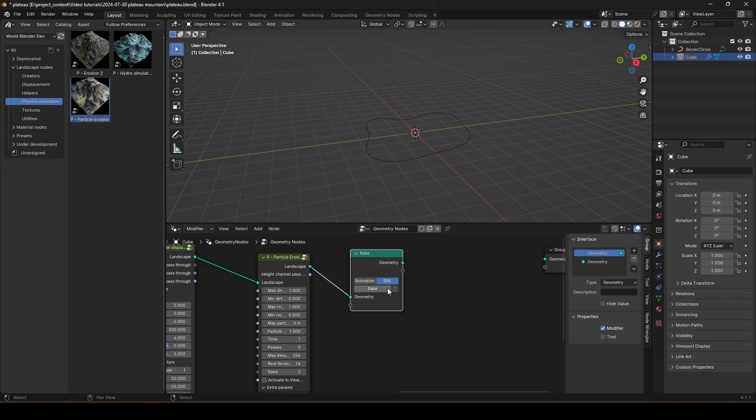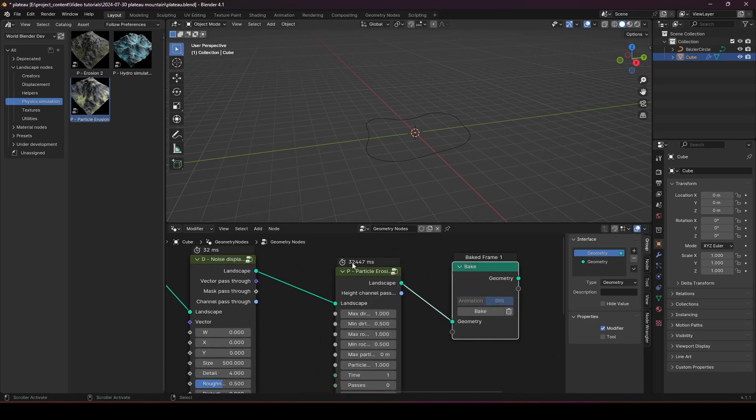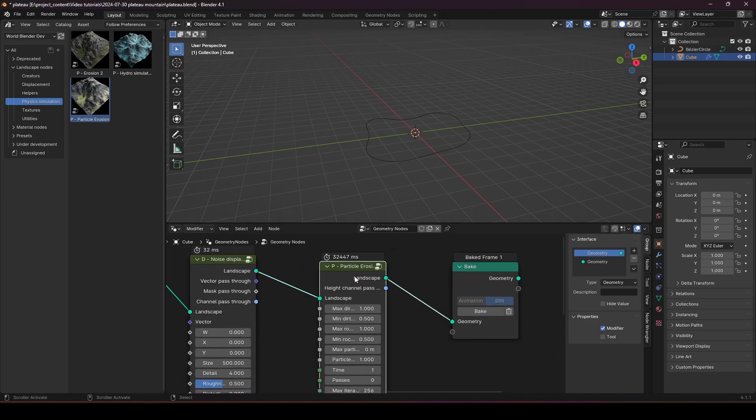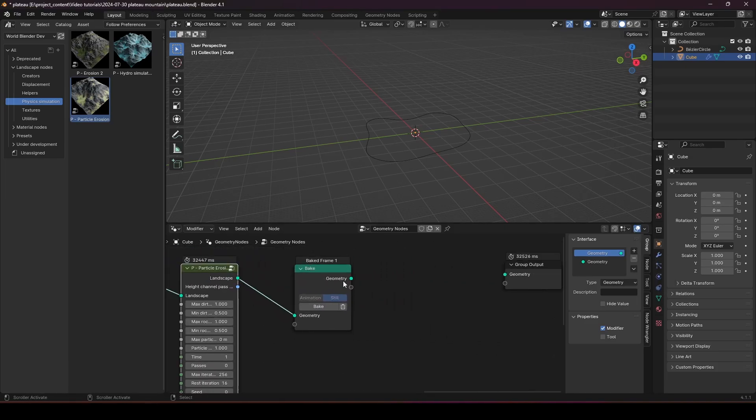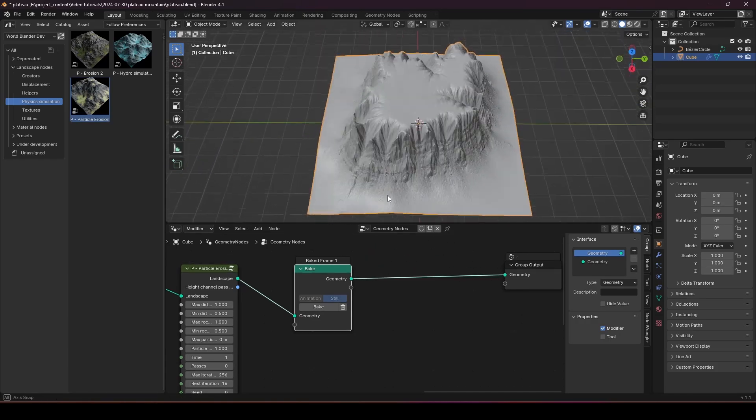And then it's going to run everything again. So, activate in viewport and bake. And let's wait for a few seconds. Alright, it's done. And let's see how long it took. It took 32 seconds for the erosion node to run.